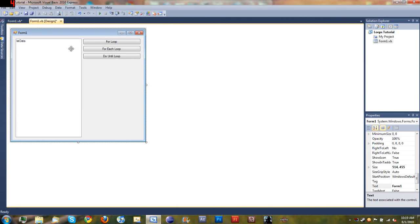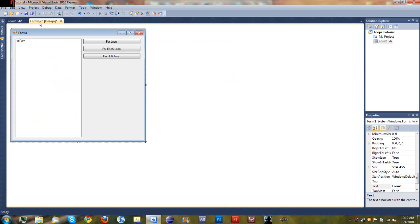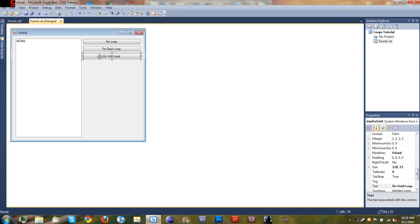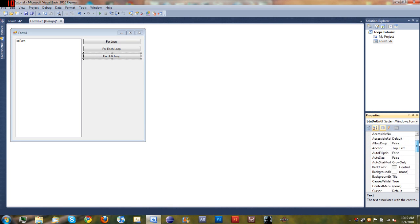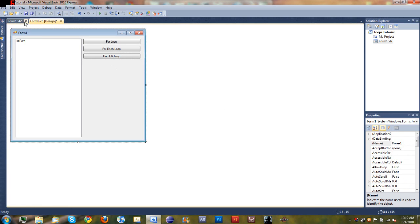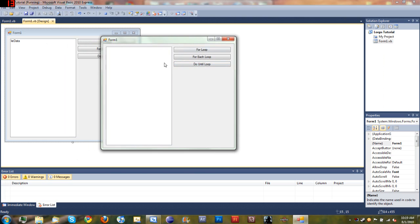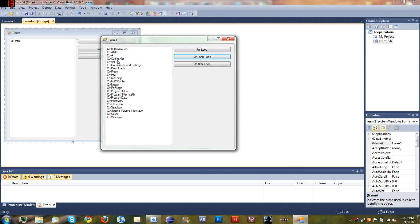Just go ahead and open the project that we've been using in the last couple tutorials. If you don't know what that is, then go back and watch those. Go ahead and add a button to it, put the text to do until loop, and change the name to button do until. I just did that ahead of time to save time so the tutorial won't be really long. You can see we got our for loop, for each loop which shows all the files inside of our main C drive, and then do until loop which doesn't do anything yet.